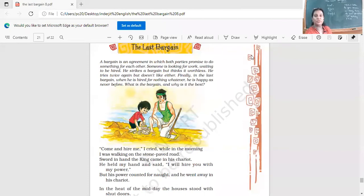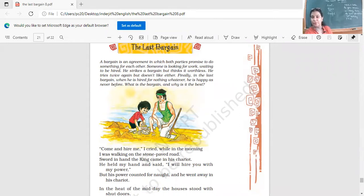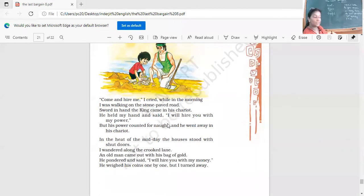Someone is looking for work, waiting to be hired. He strikes a bargain but thinks it is worthless. He tries twice again but doesn't like either. Finally, in the last bargain, when he is hired for nothing, he is happy as never before. What is the bargain and why is it the best? Look at these people here - are they enjoying their work? Naturally, you need to do work that you enjoy, work that gives you freedom, dignity, and respect.